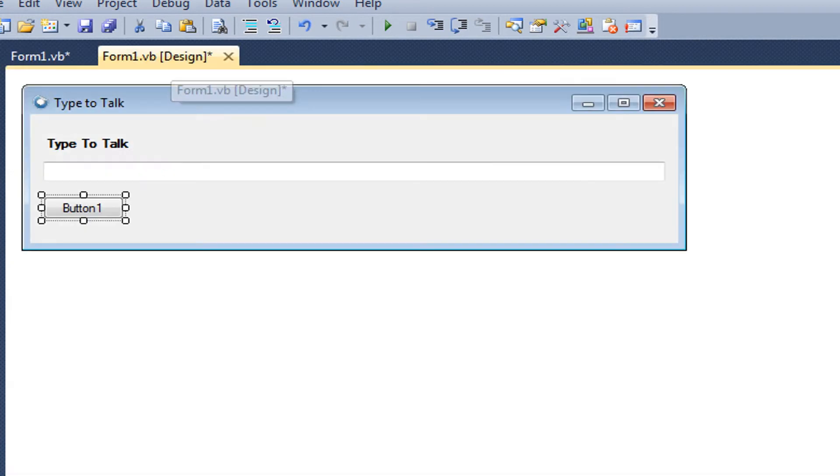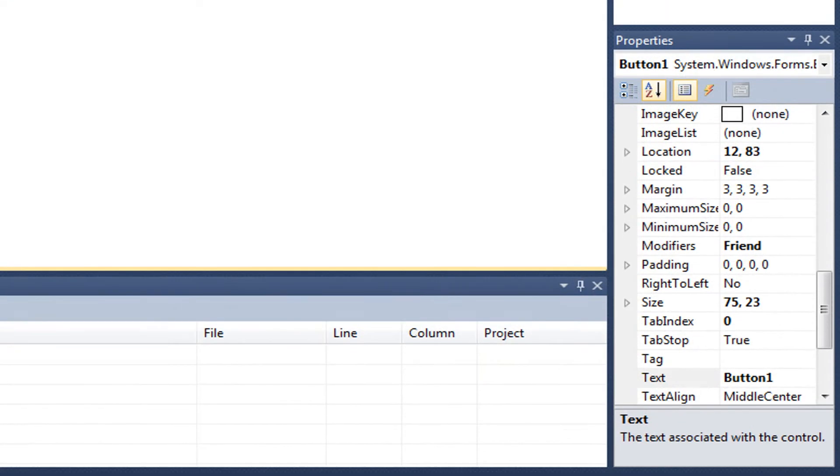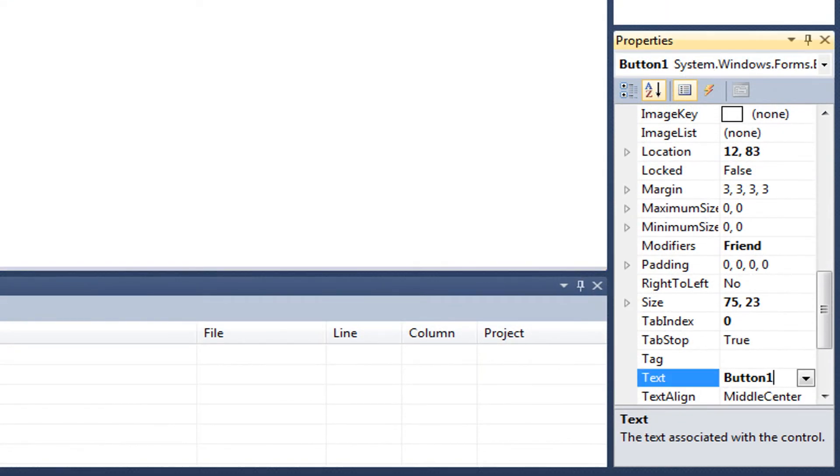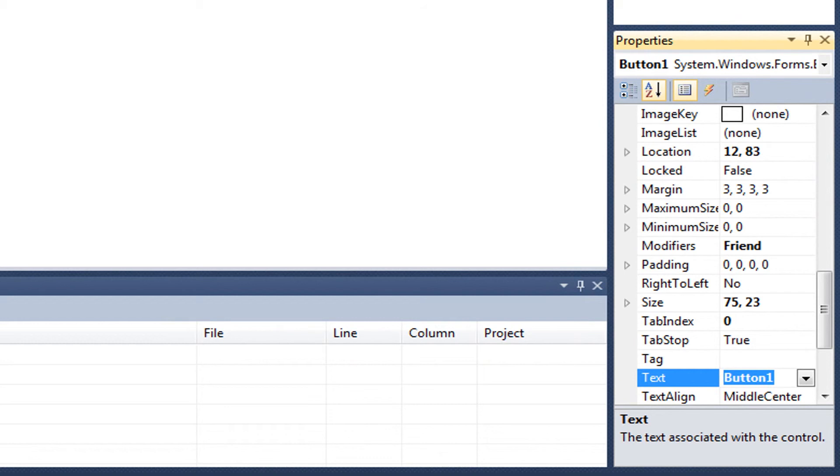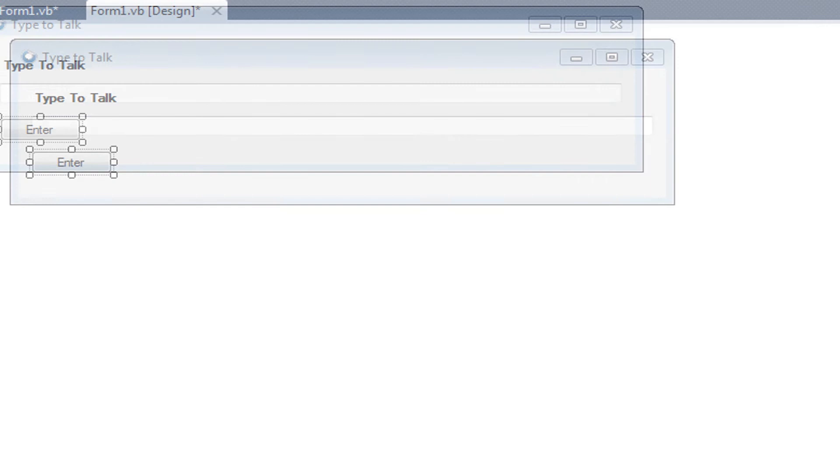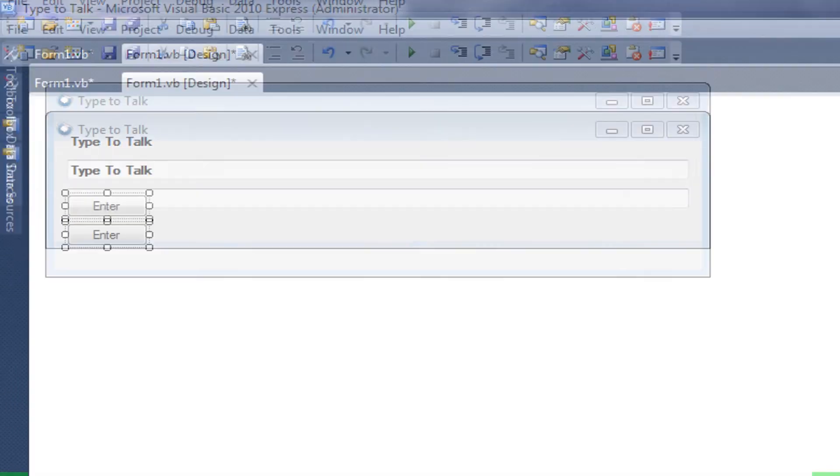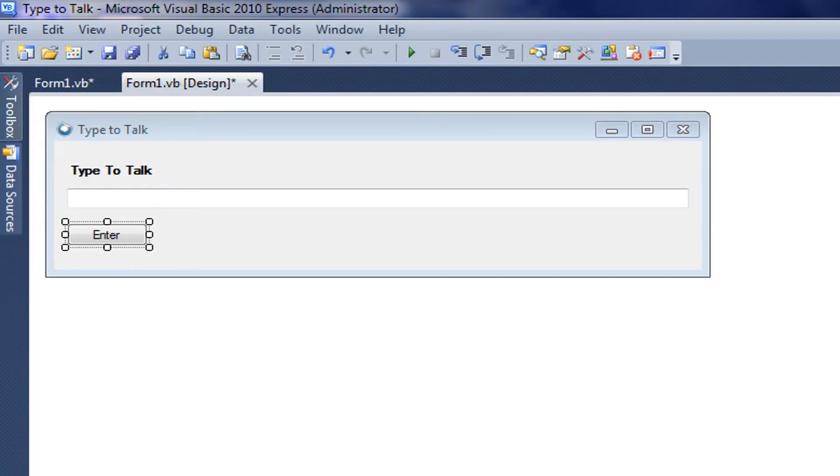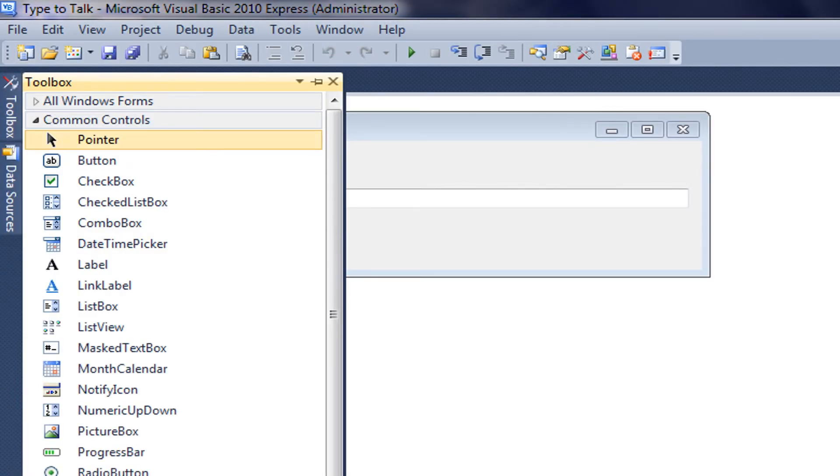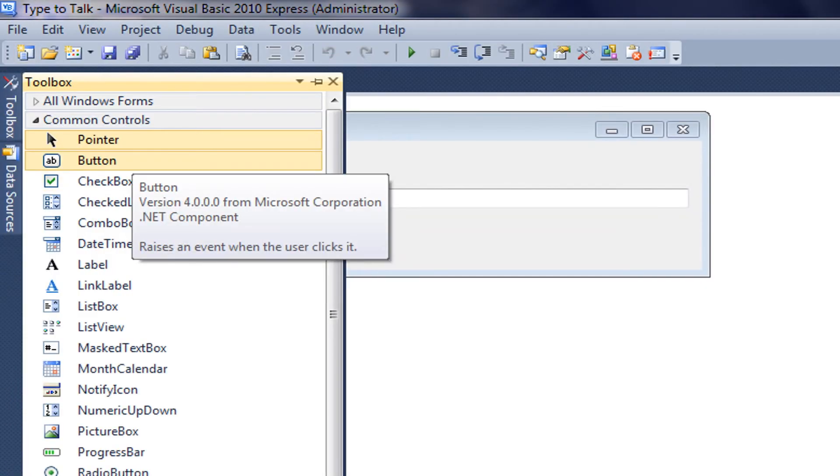Go back to form one. We're going to rename the button. I'm going to just type in Enter. You can make it say whatever you want. You can make it say Talk. Or Whatever.